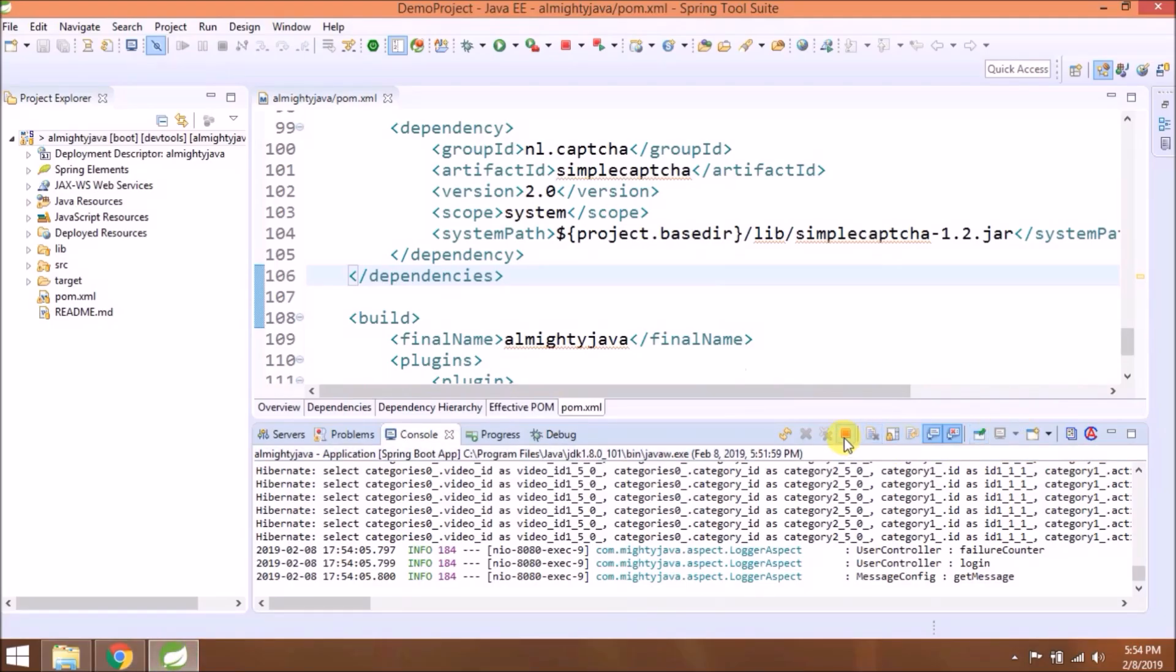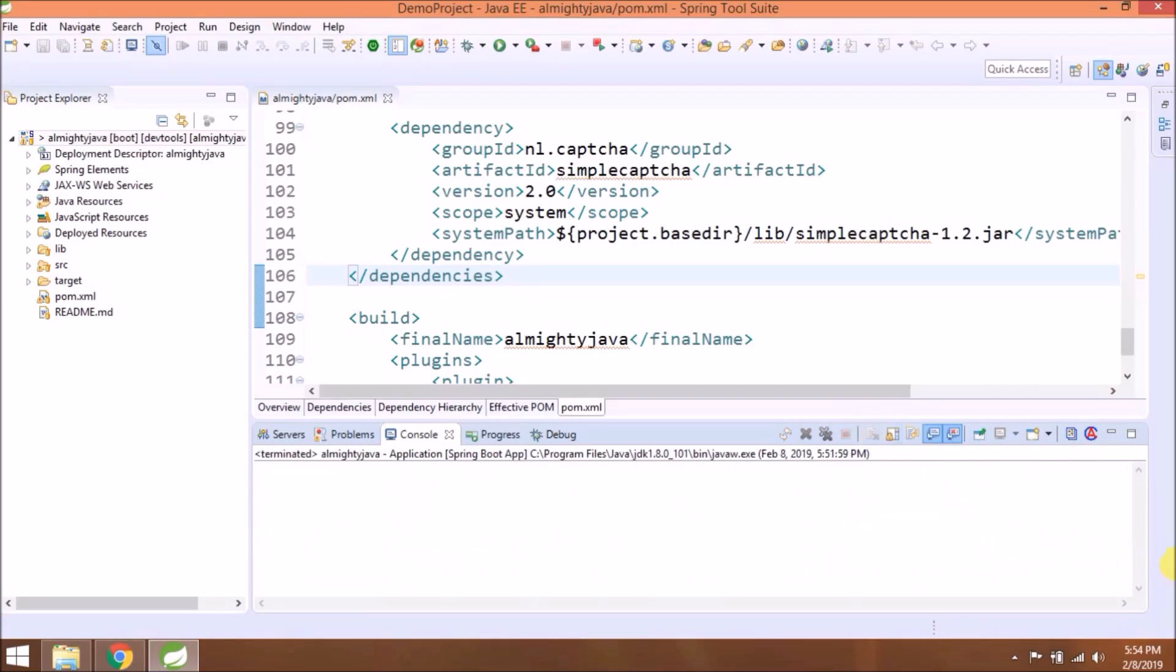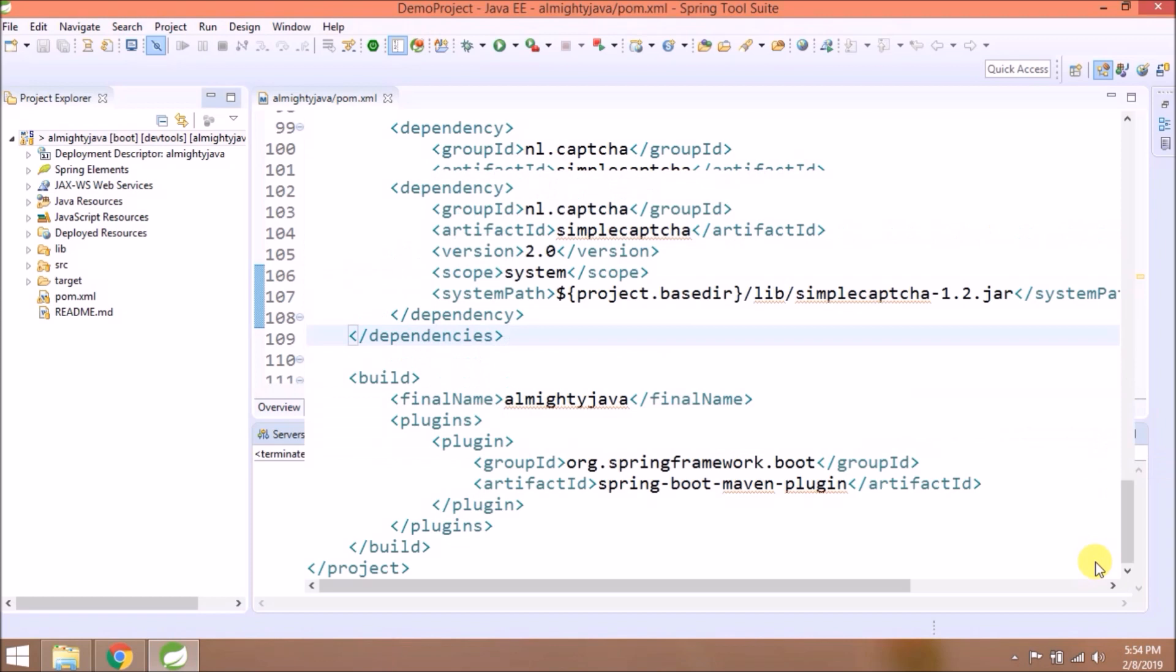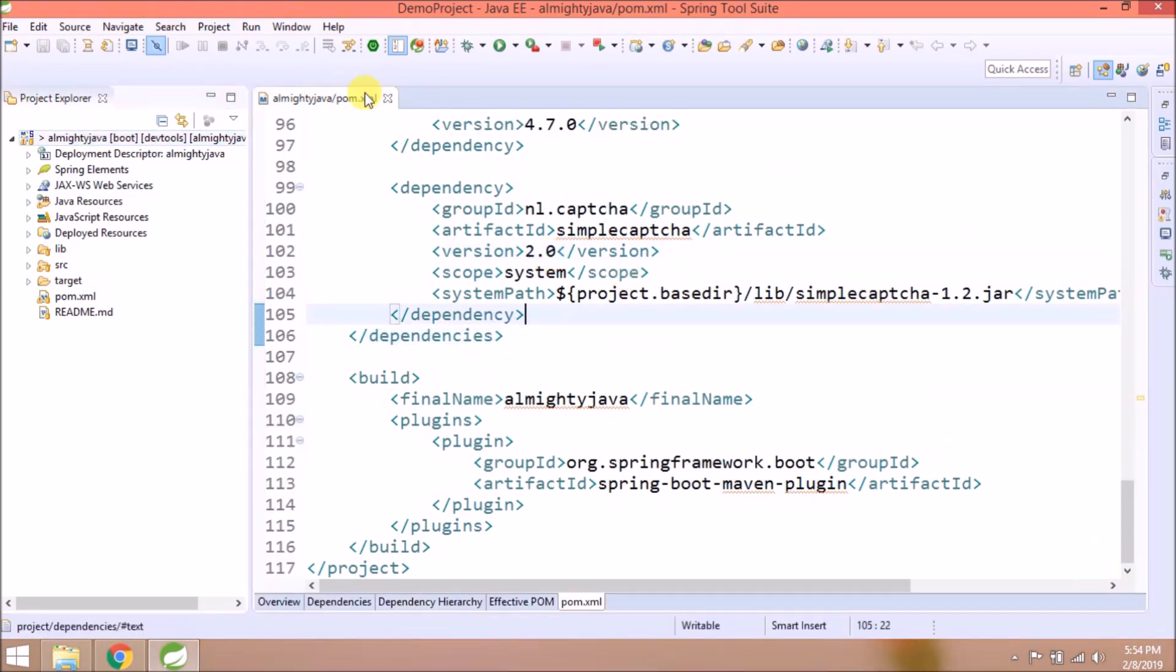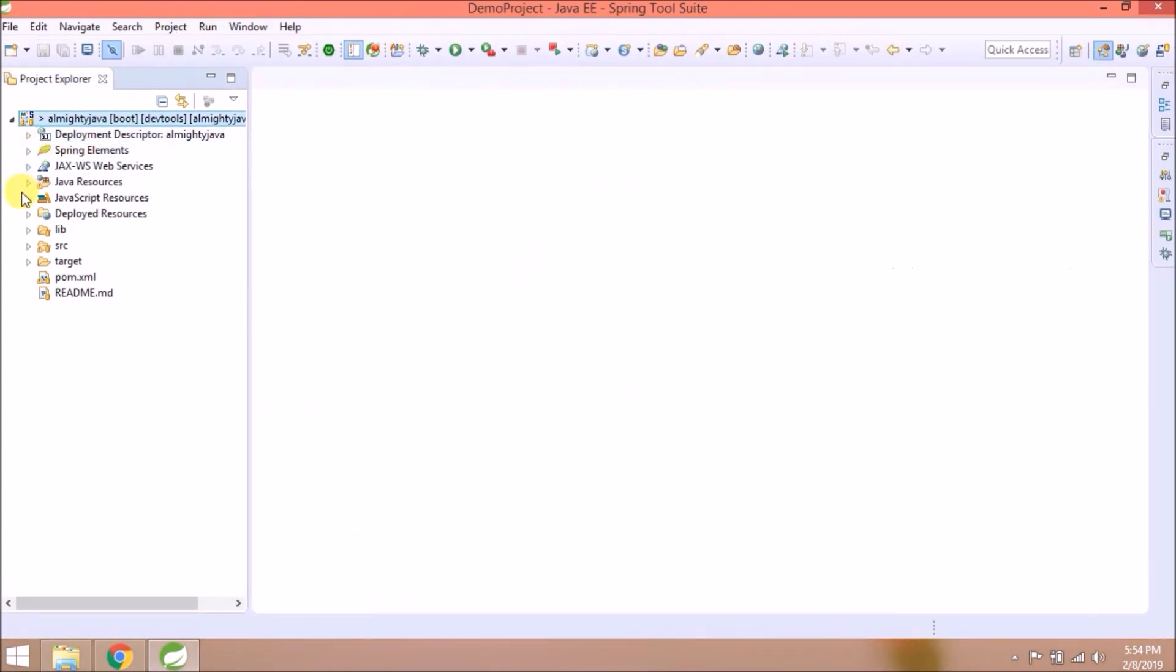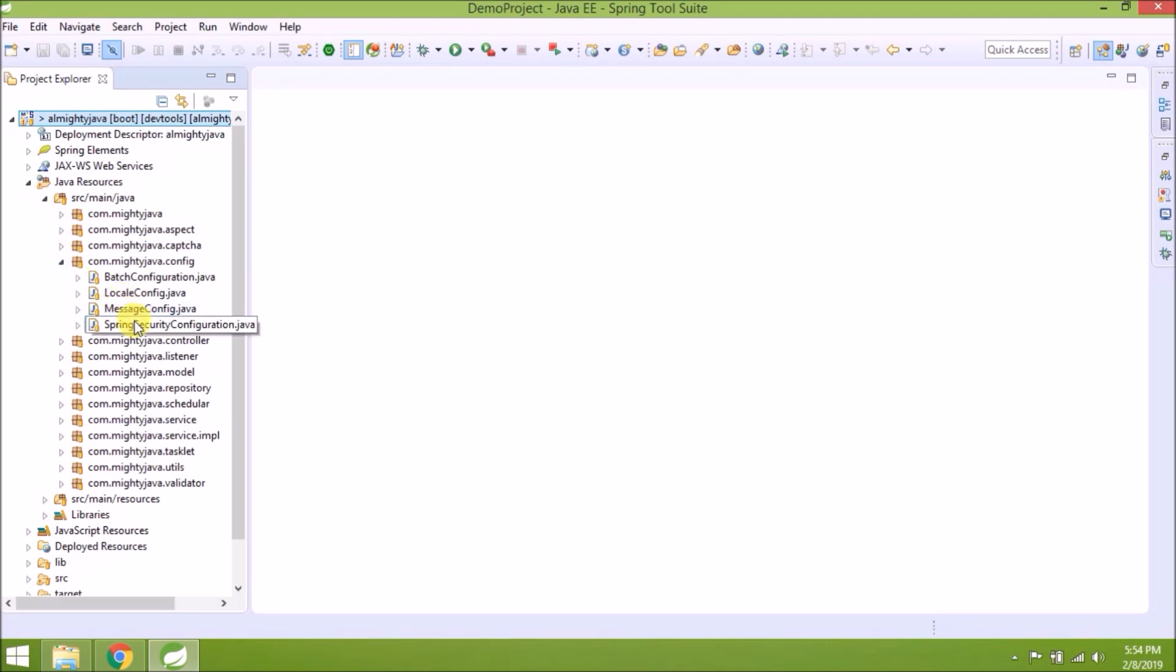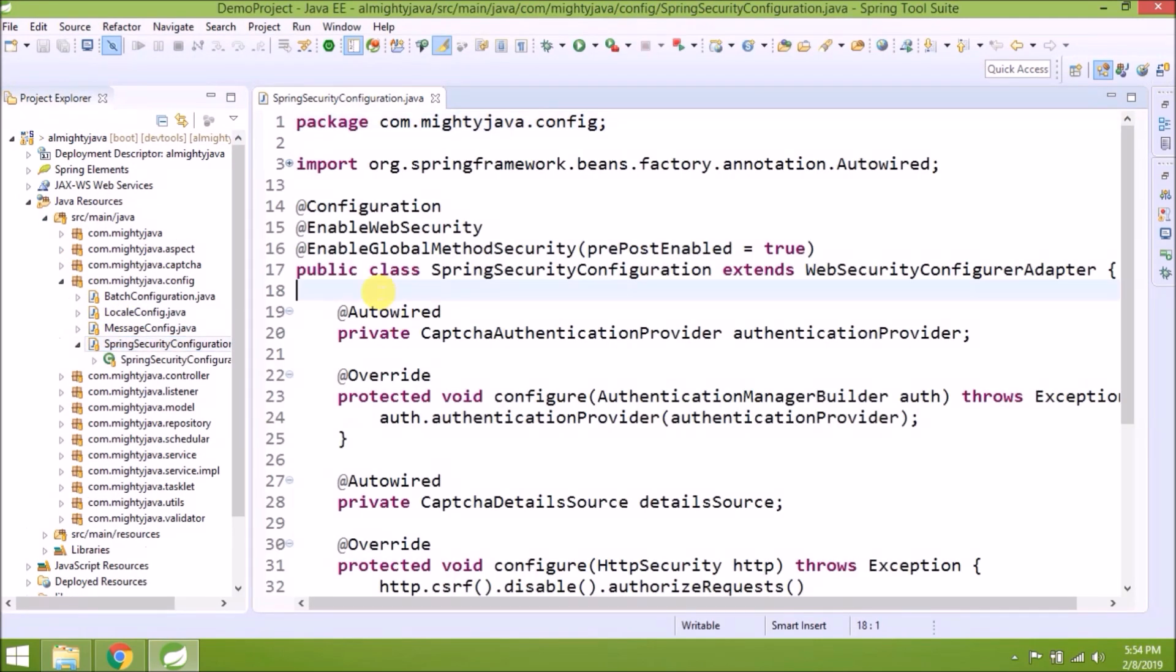Now let's see how to create custom login handlers. Let's open Spring Security configuration and user controller.